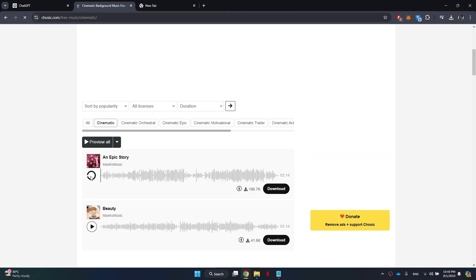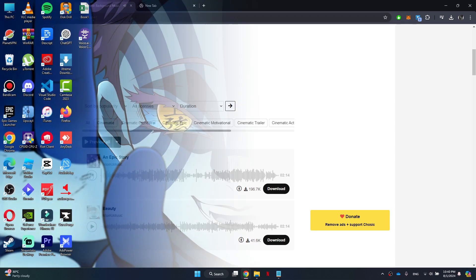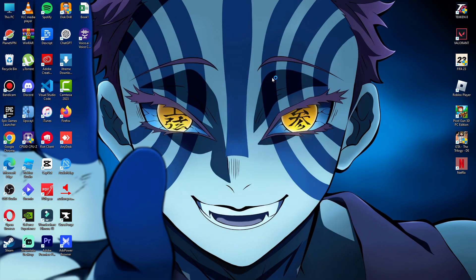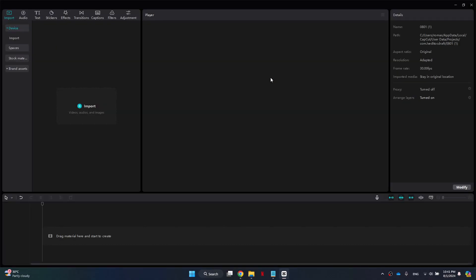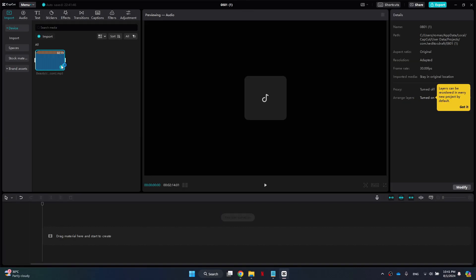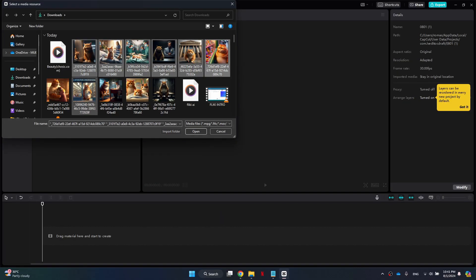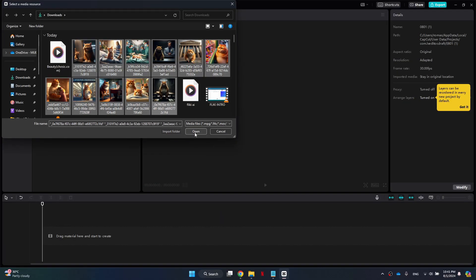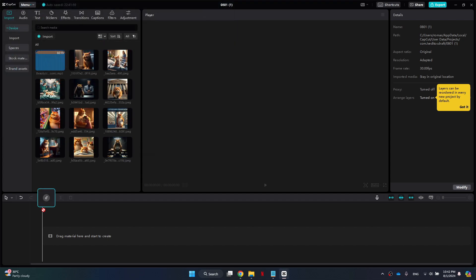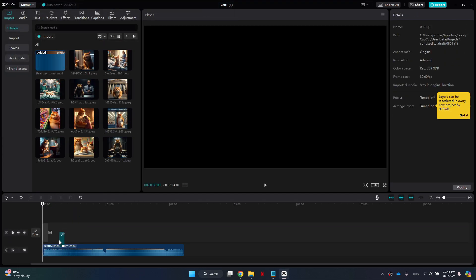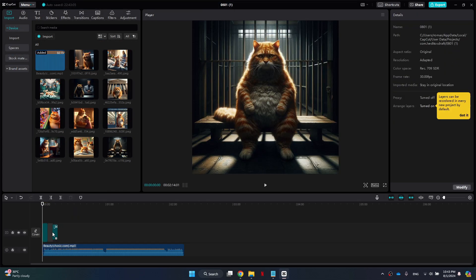Once you have gathered all your content, it's time to edit them together. Simply open an editor like CapCut and import all of the content you have created. After that, place the images in sequence and add transitions to make the video look smoother.